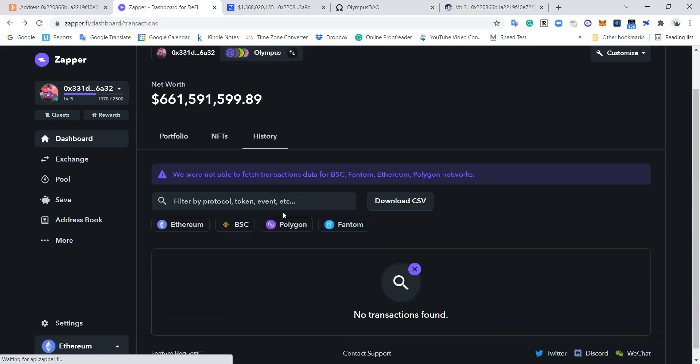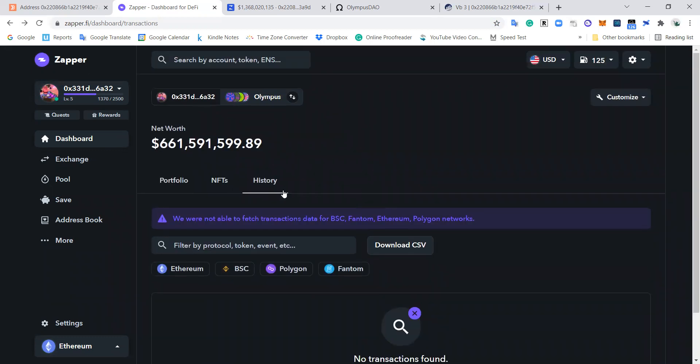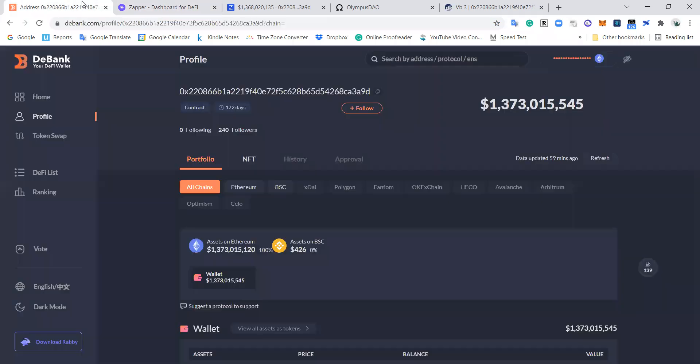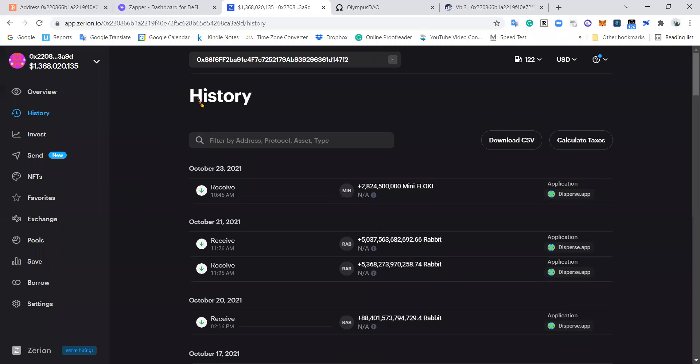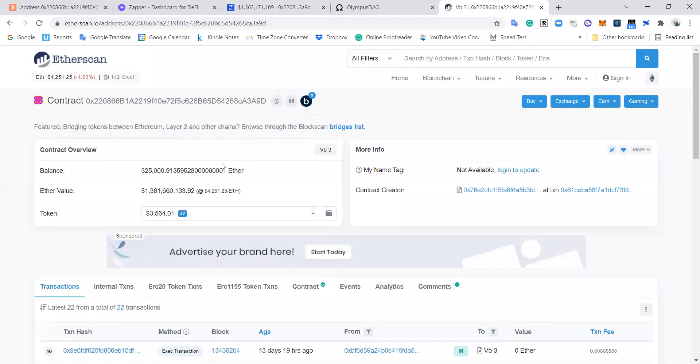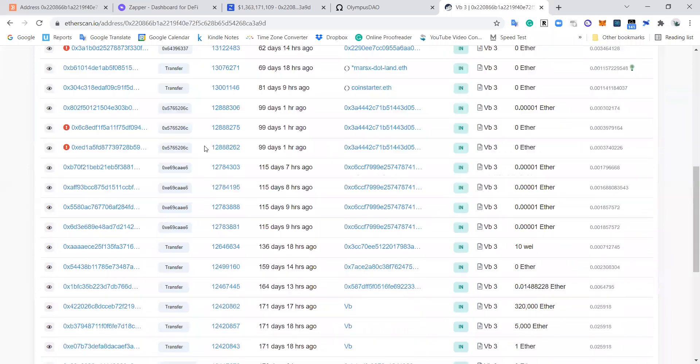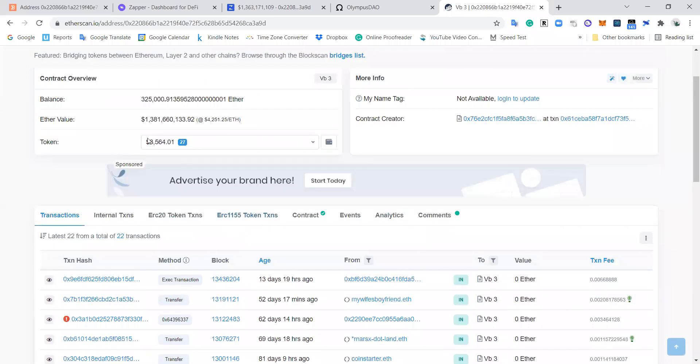And then the history, the history here is kind of broken right now on Zapper. Let me show you history on another. So this is history on Zerion, and this is another wallet here that I'm tracking. This is not OlympusDAO. This is actually, I think this wallet here.